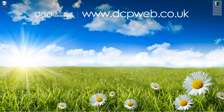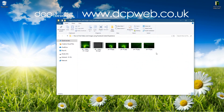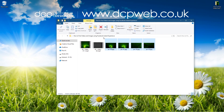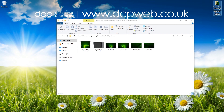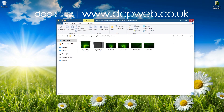Hi and welcome to this DCP web tutorial. In today's tutorial I'm going to show you how to post videos and images using Facebook Instant Experience. On my desktop I've got a folder and inside this folder I've got two videos — both MP4 files — and four pictures, and I want to combine all of this content into a single post on Facebook.